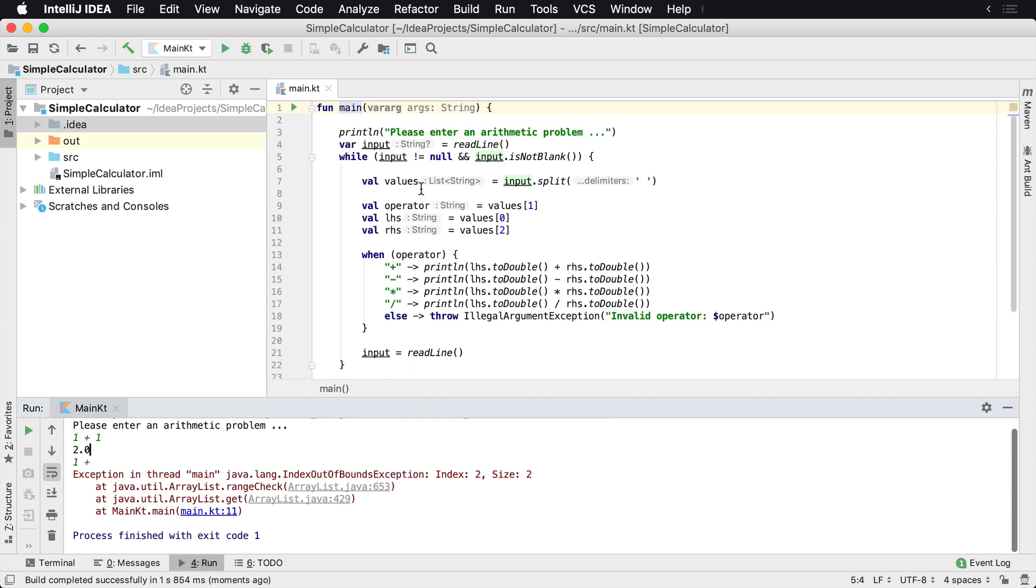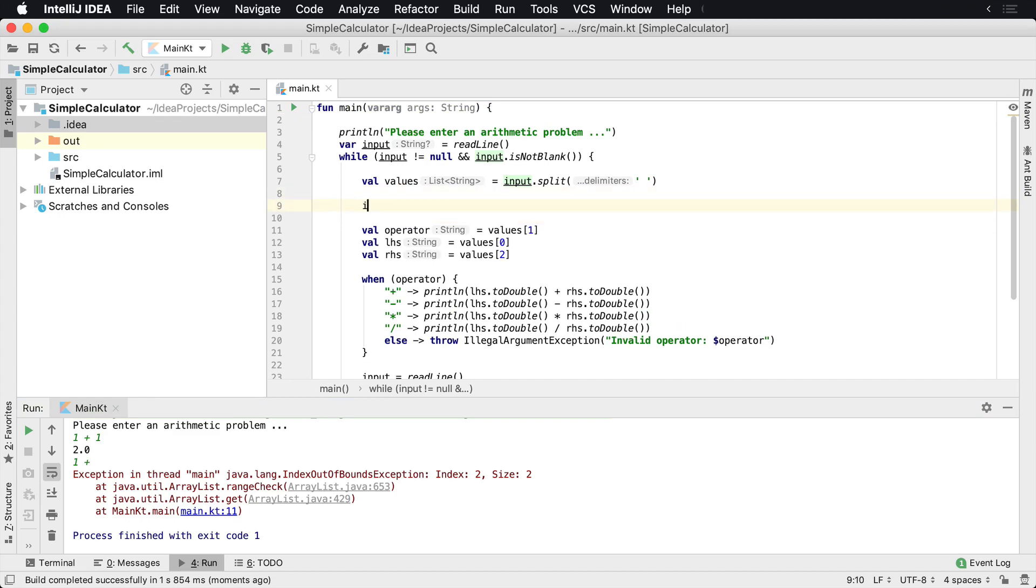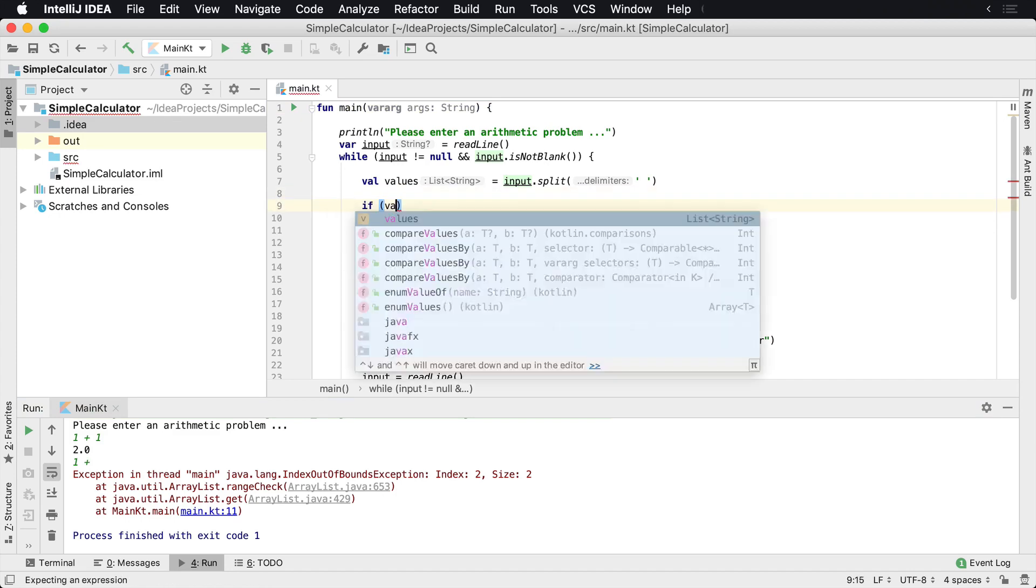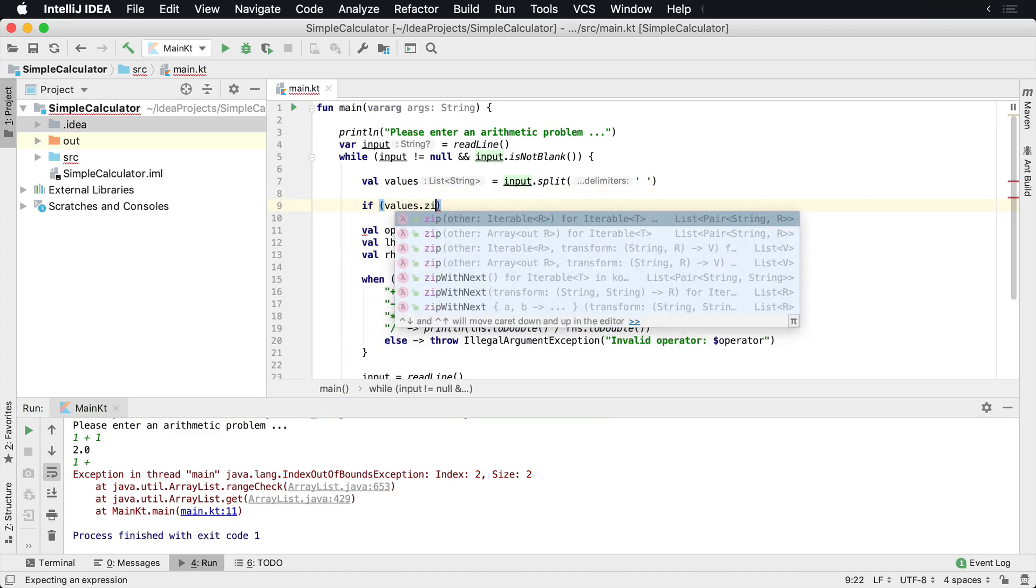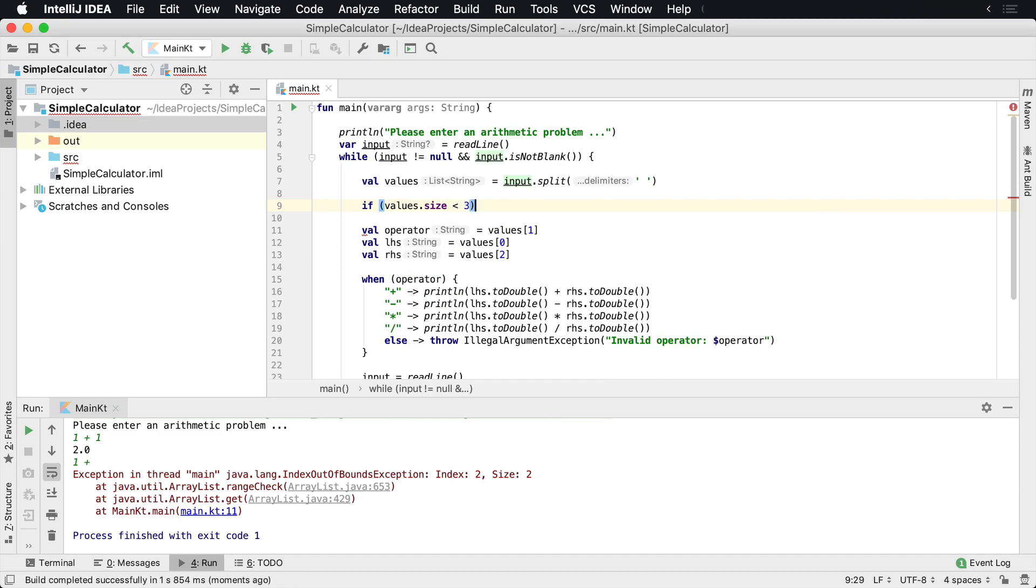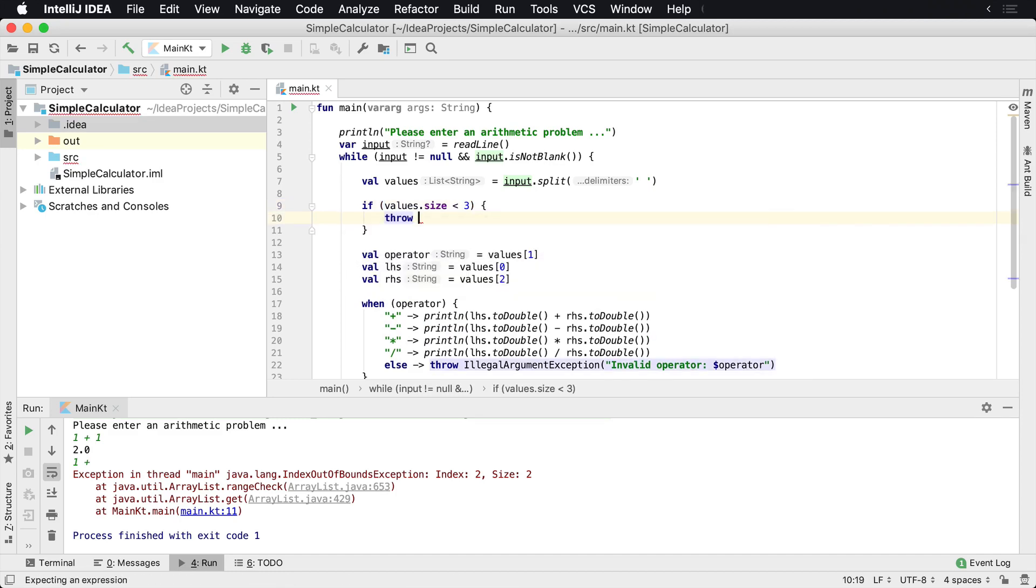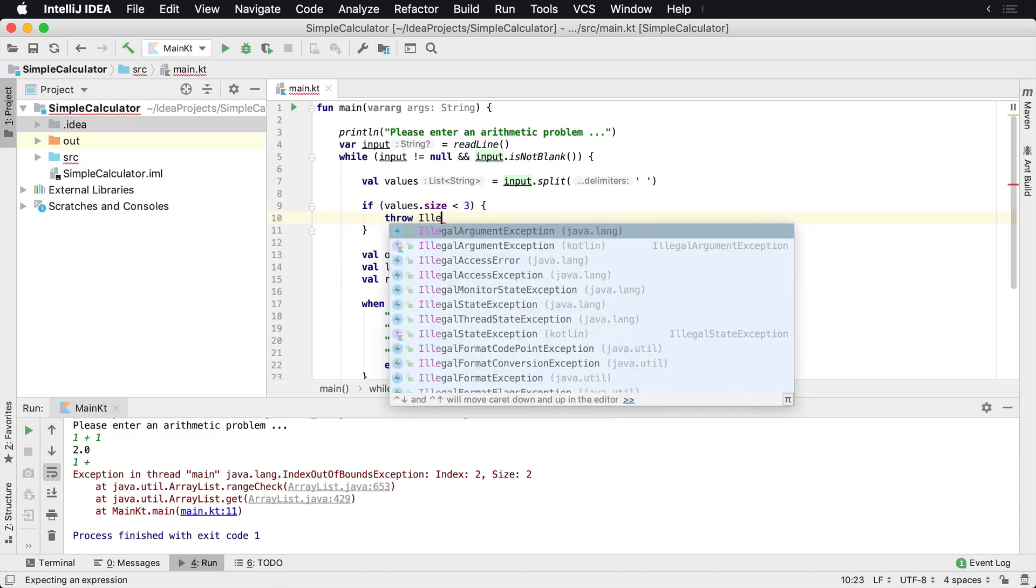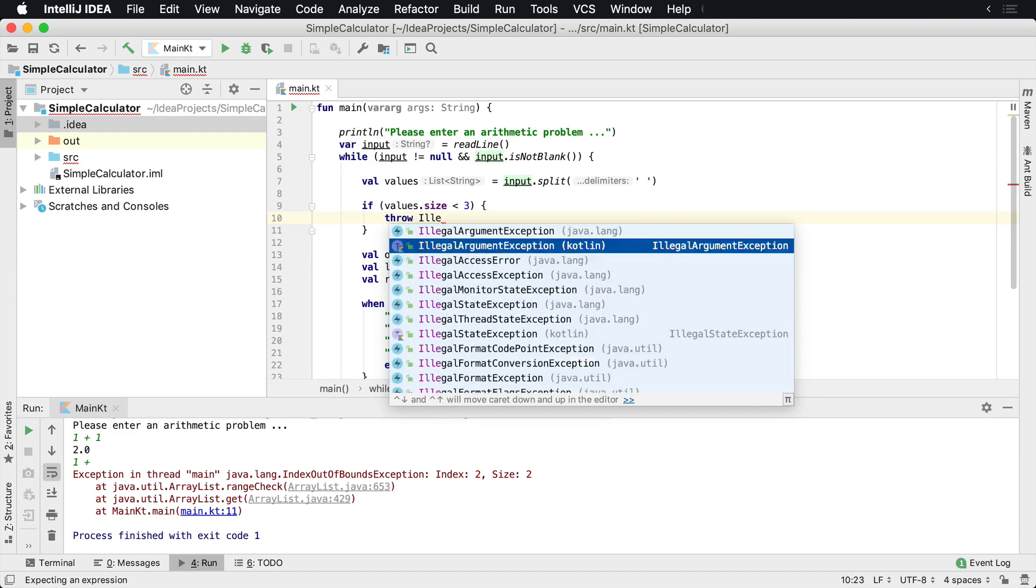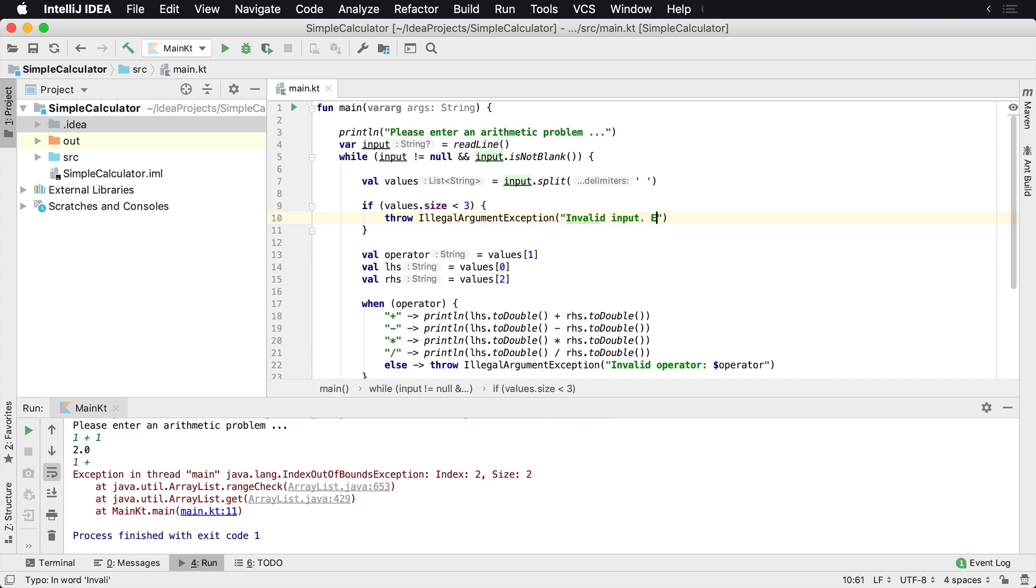So what we need to do is check that we have the proper number of arguments. We can say if values.size is less than three, because we need at least three parameters, then we're gonna throw an IllegalArgumentException and say invalid input expected value plus value received, and then whatever the input was.